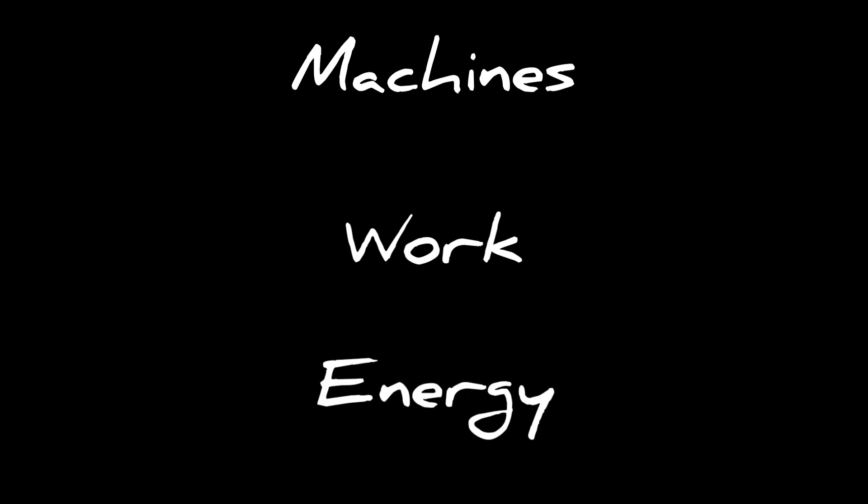And work means the object will be moving in the direction of the force. Finally, there will be a change in position. And for doing the work, what we need is energy. And energy is the ability or the capacity for doing work.